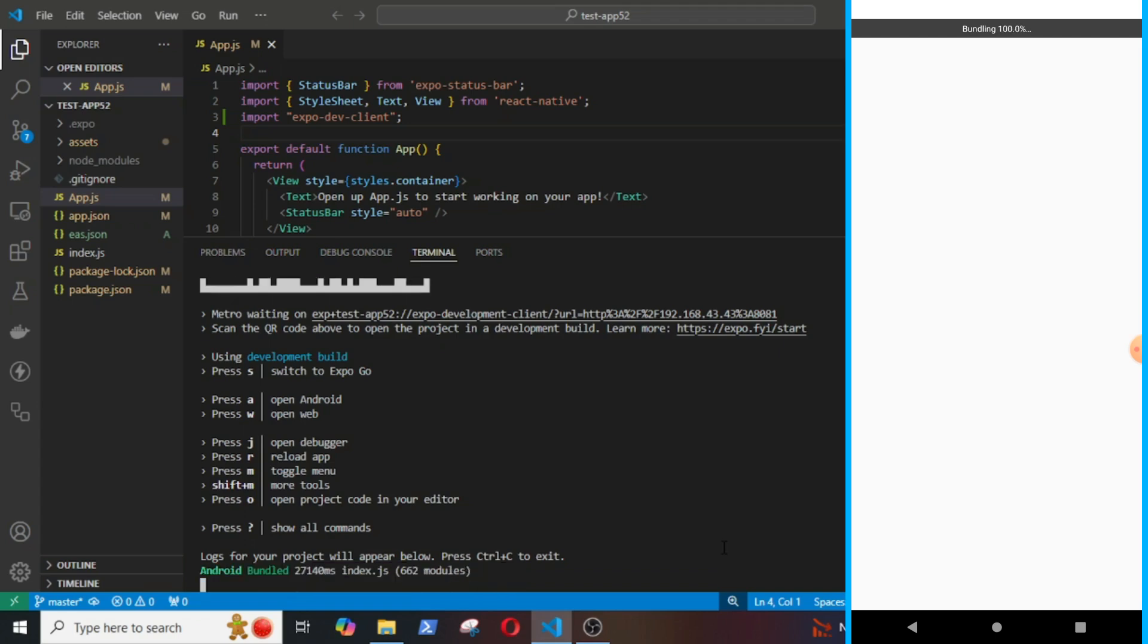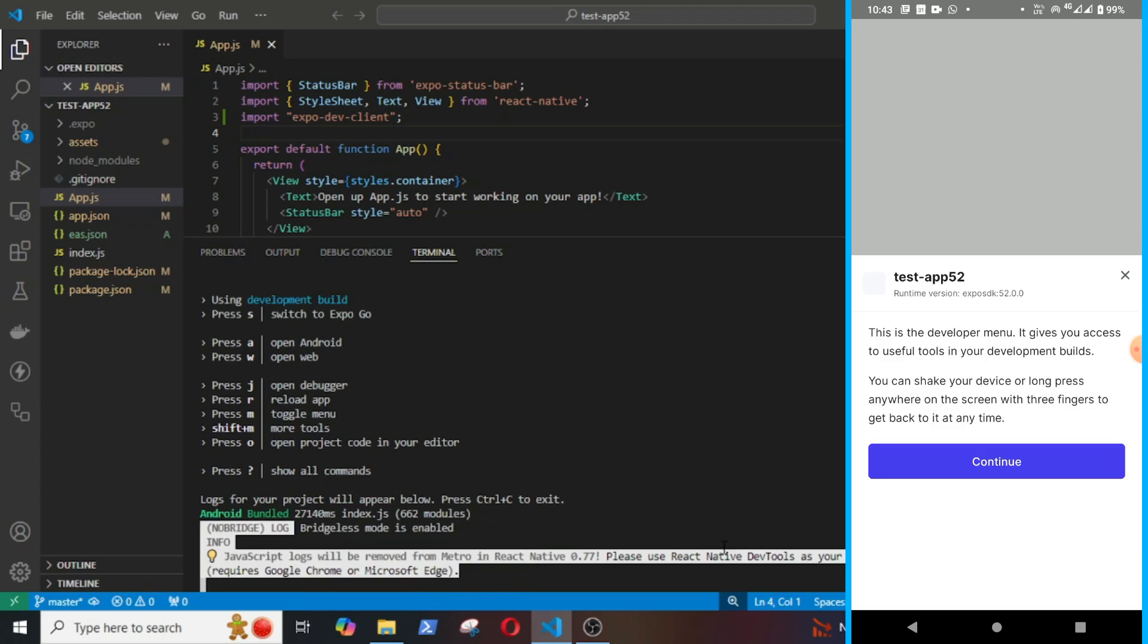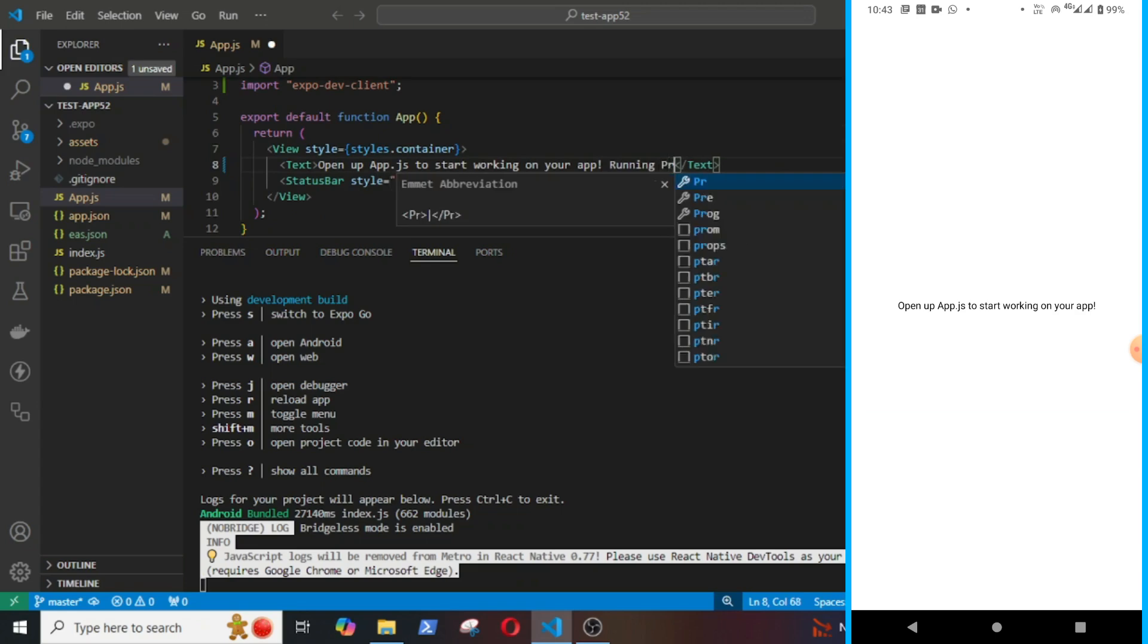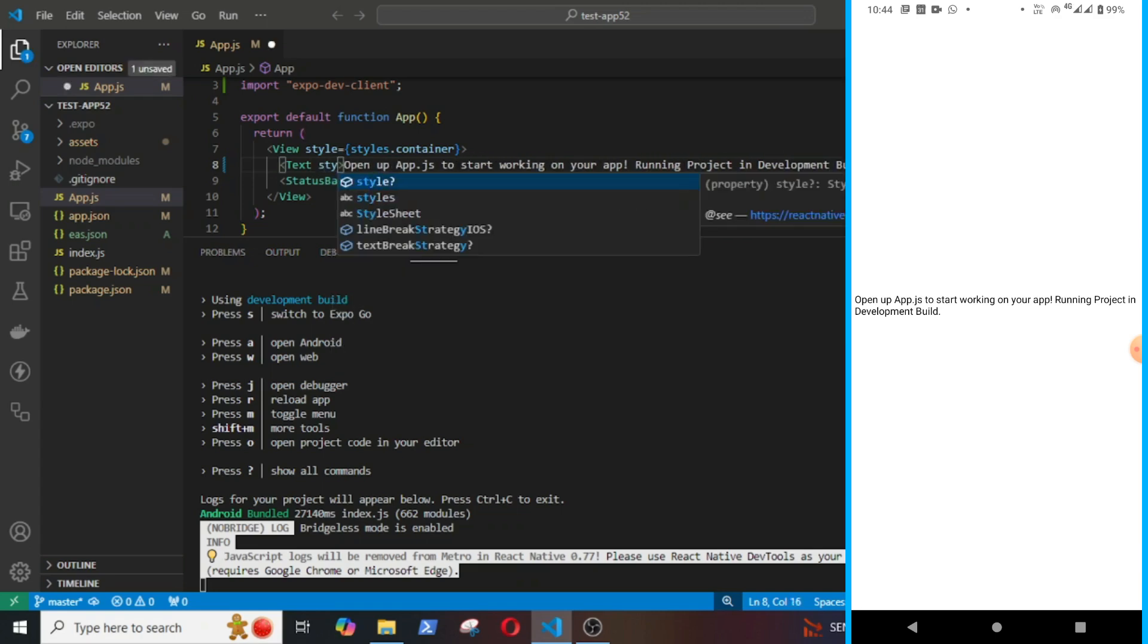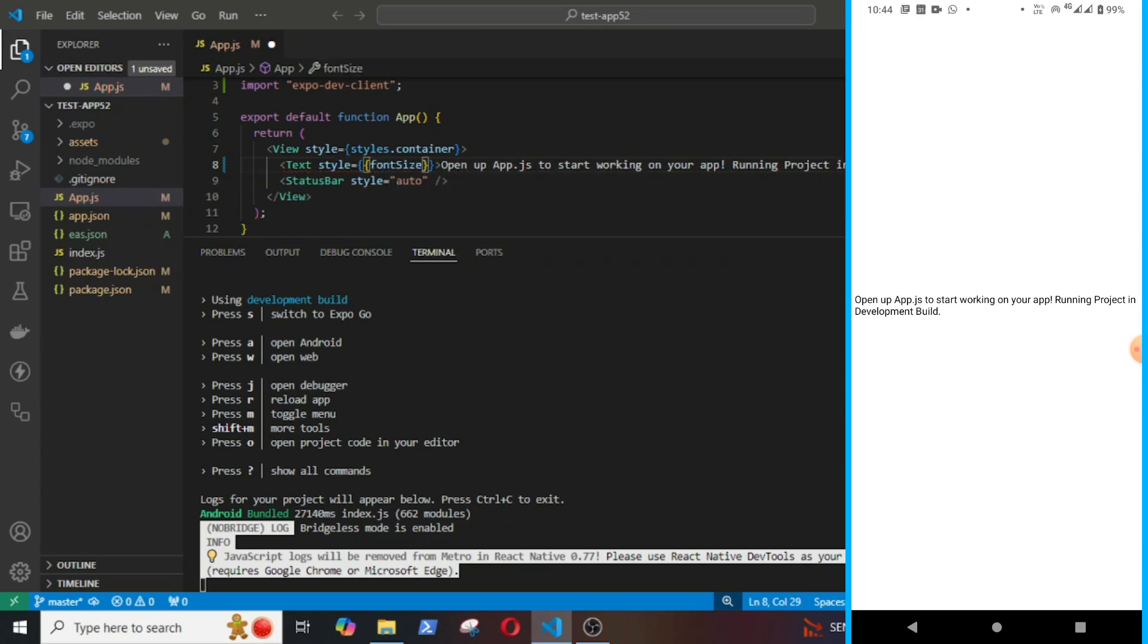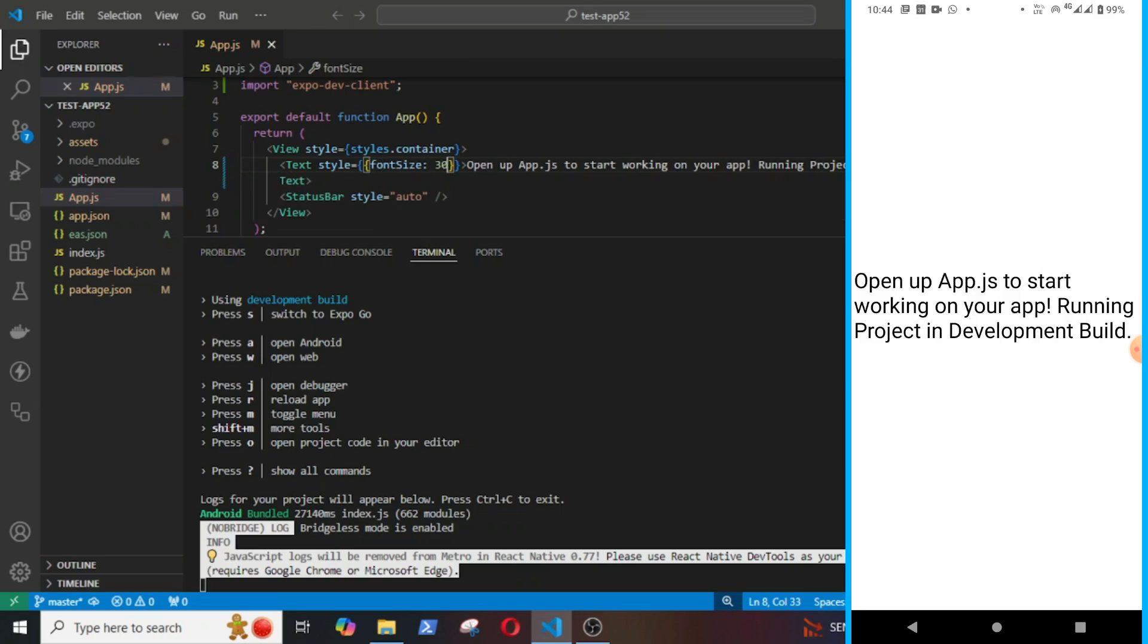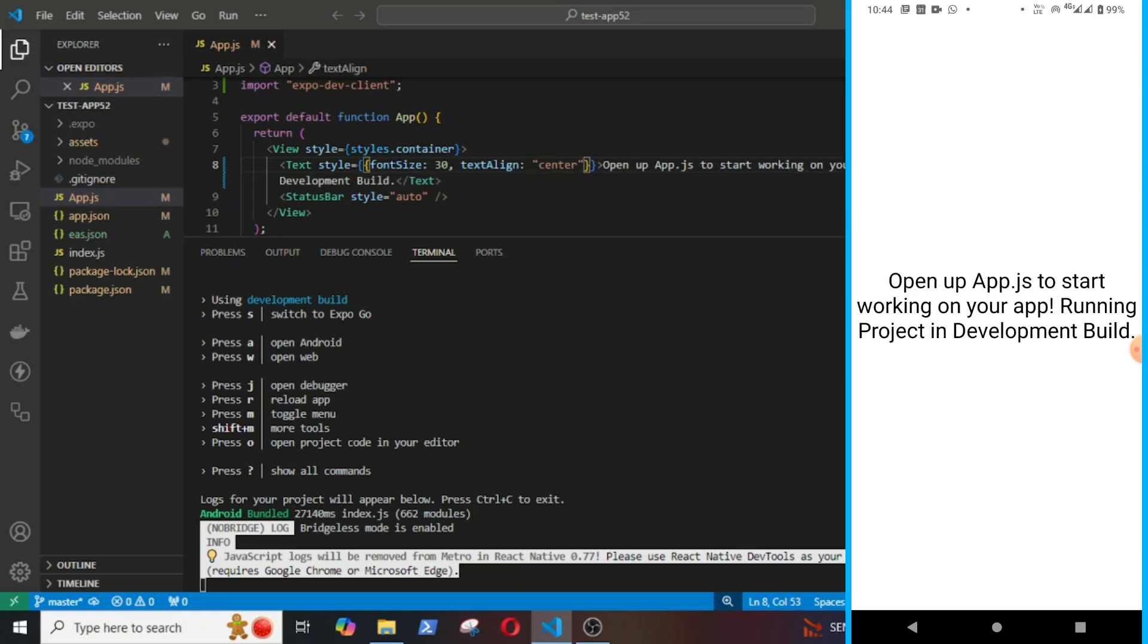Now I will make some changes in the file to show you how you can make real-time changes to the development APK. I will just add some text here: running project in development build. Okay, you can see the changes. Let's add some styles, increase the font size and center the text. Okay, this is how it works.